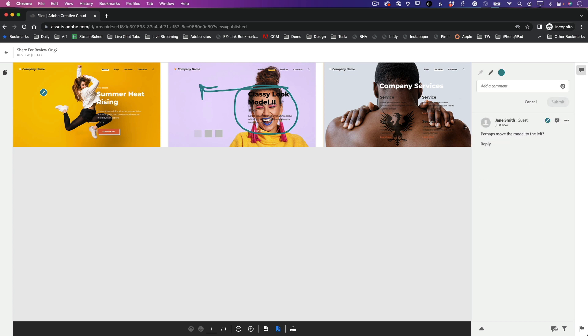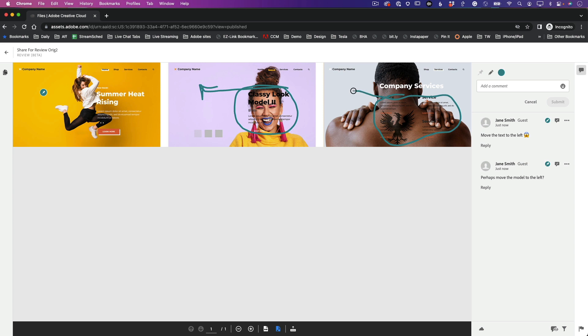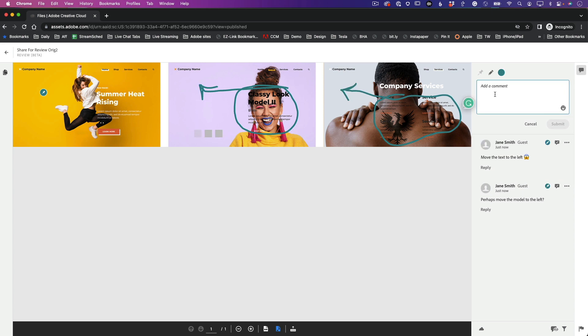And then the last one, I'm just going to do another draw here. I'm just going to say, 'Hey, this is hard to read. Maybe put something or move it around.' I'll just say, 'The text is hard to read and takes away from the tattoo.' All right, cool. Submit.